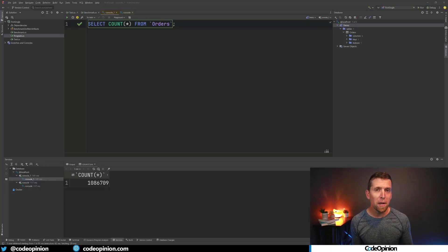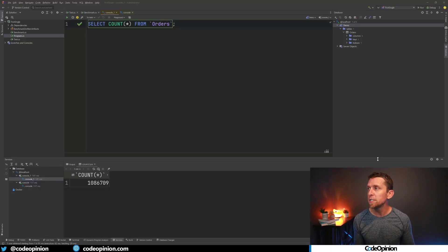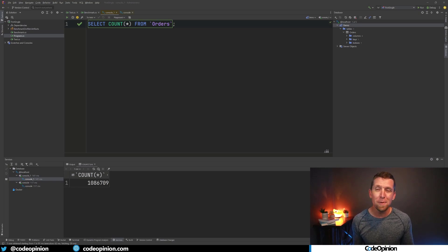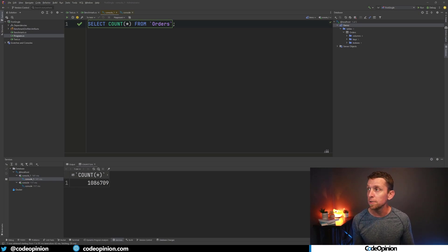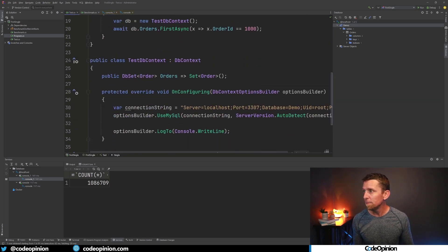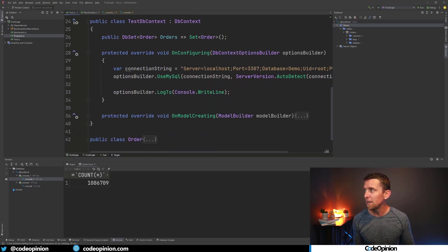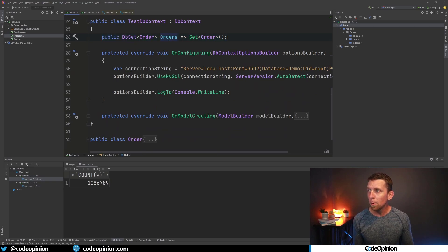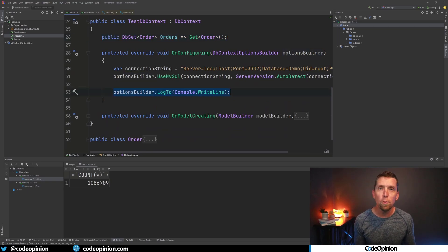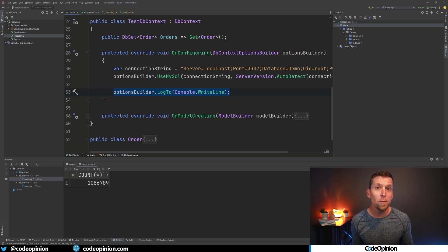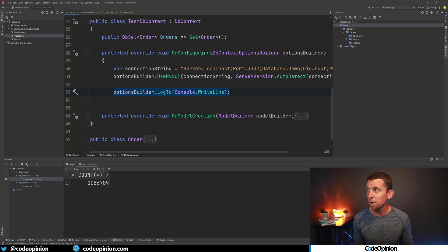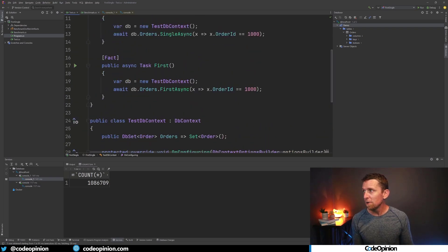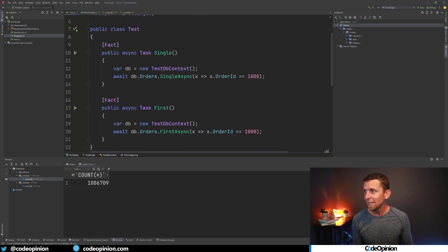So to illustrate this better, I've set up MySQL in a local container. I've added this orders table. It's really small, but I've added a bunch of dummy data. So I have about a million records here. Then what I've done is I've created this test DB context that has my order DB set in it. And what I'm doing is I'm also logging the output of the generated SQL to the console so we can see what is it actually generating.